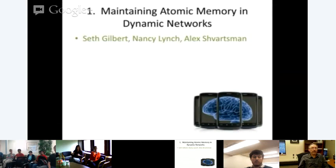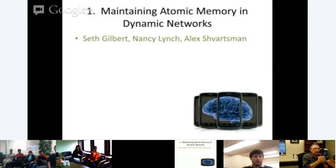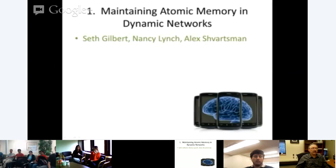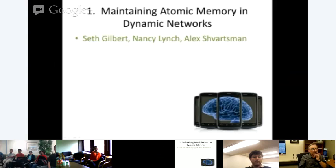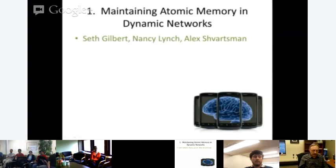The first of six examples is maintaining atomic memory in dynamic networks, based on papers with Seth Gilbert and Alex Schwartzman. Atomic memory looks like centralized shared memory: participants access it via read and write operations that can be concurrent, but each operation appears to be performed at some particular serialization point within its interval.